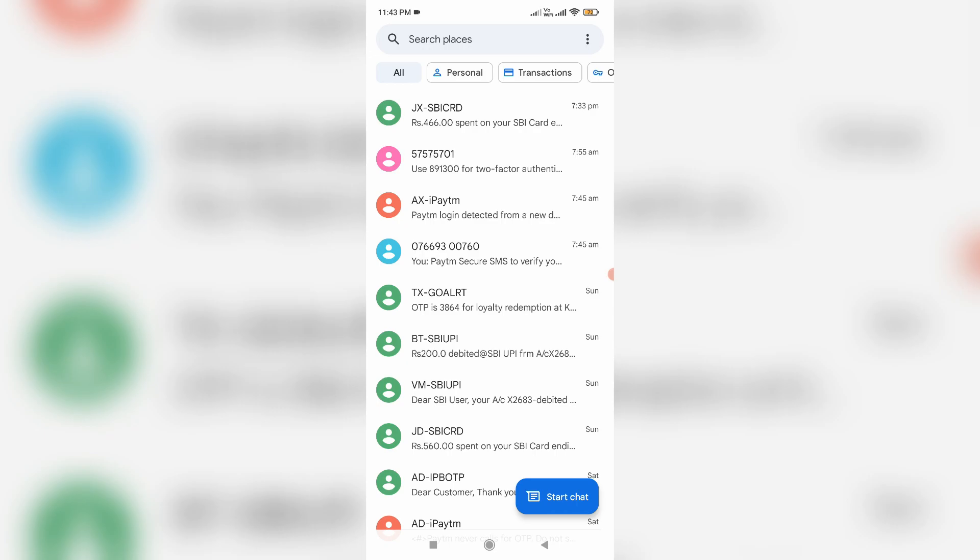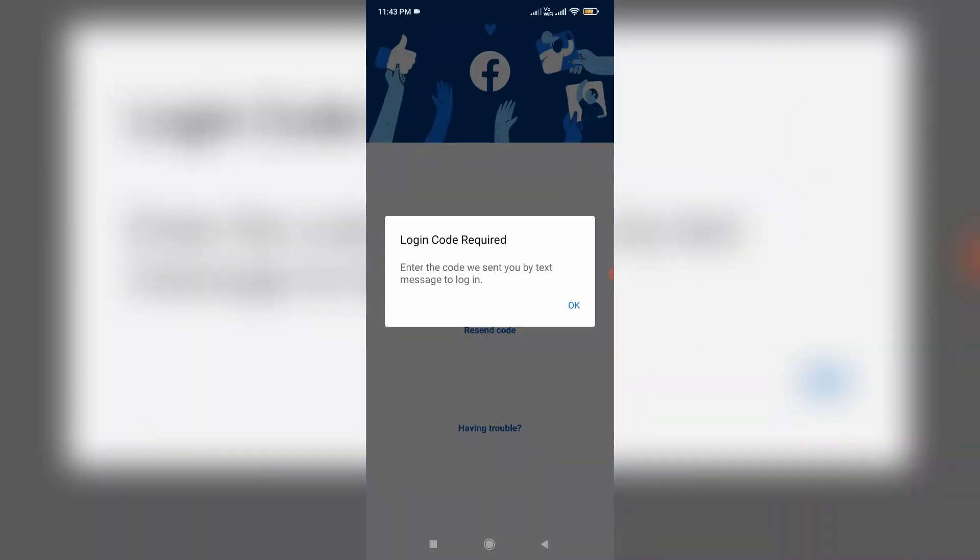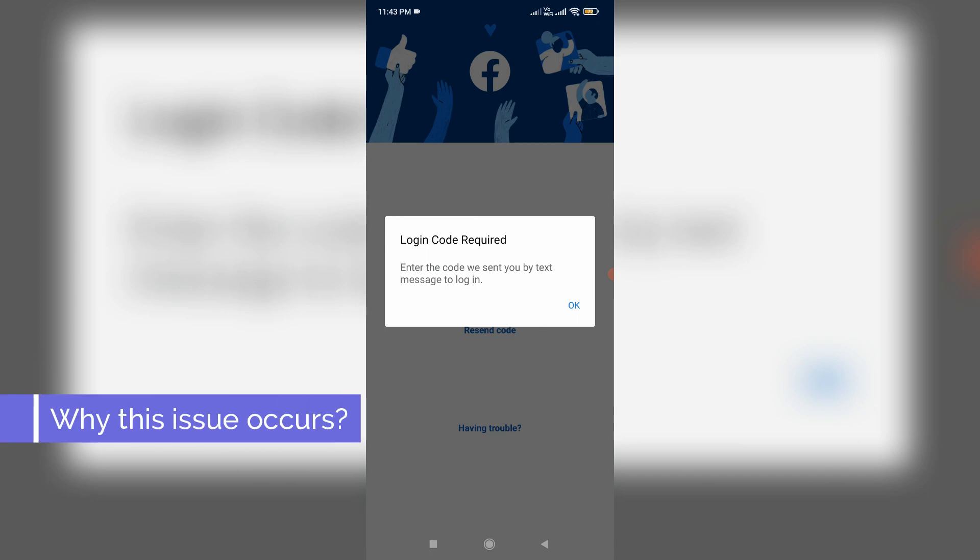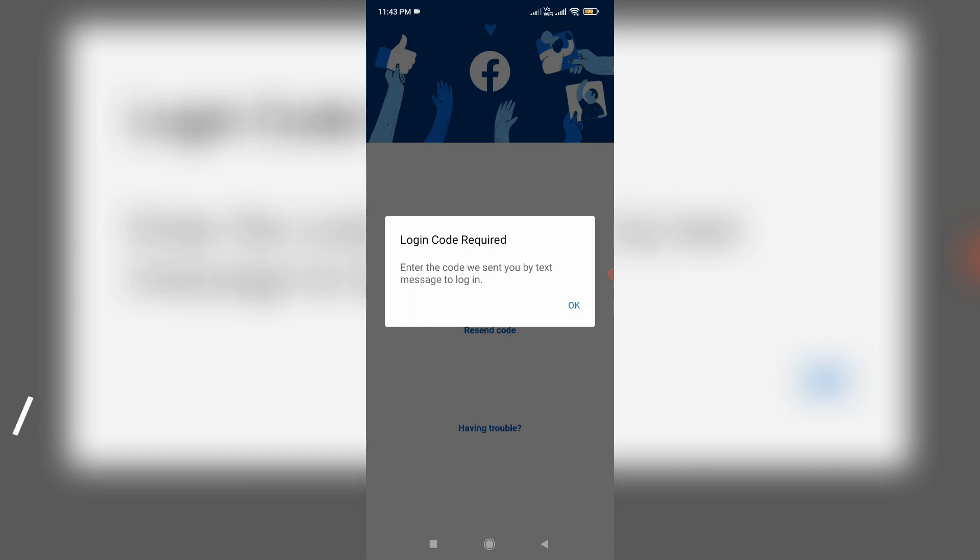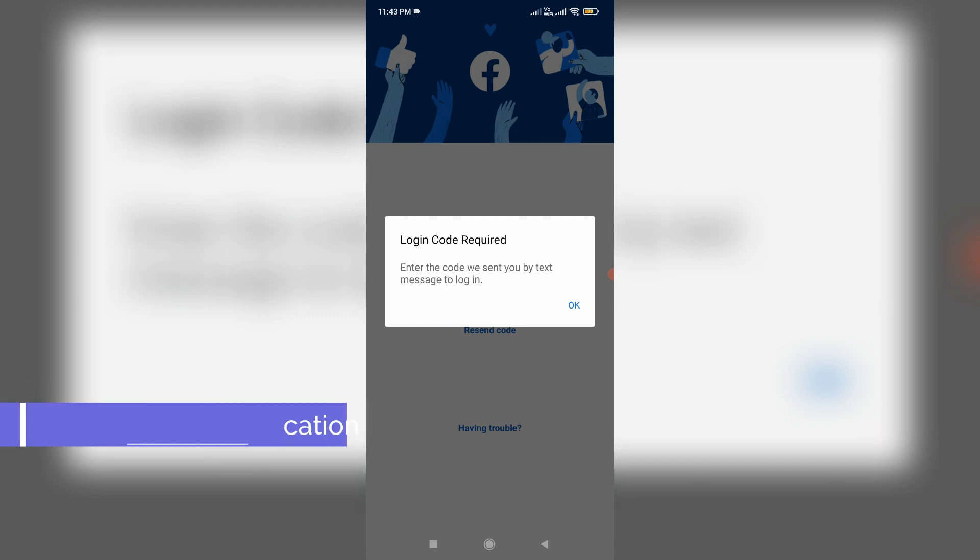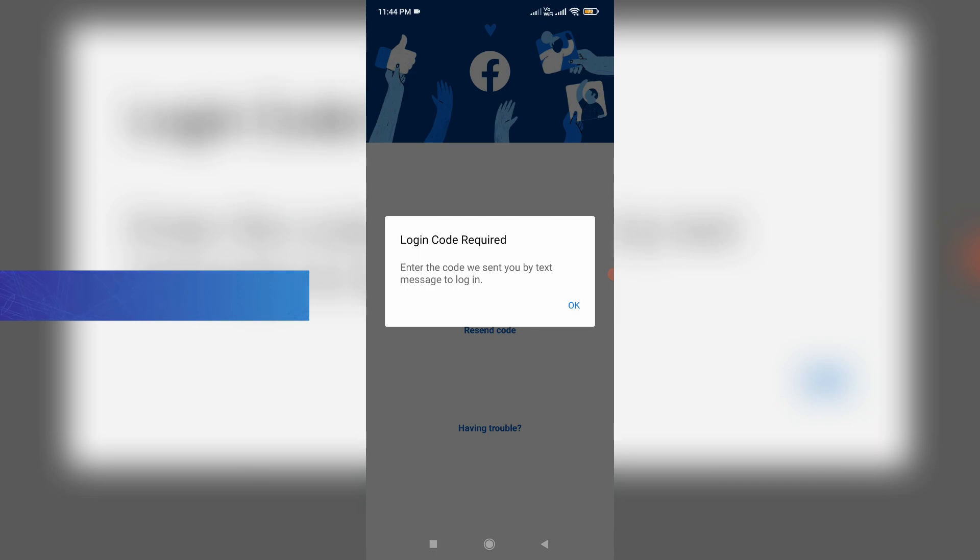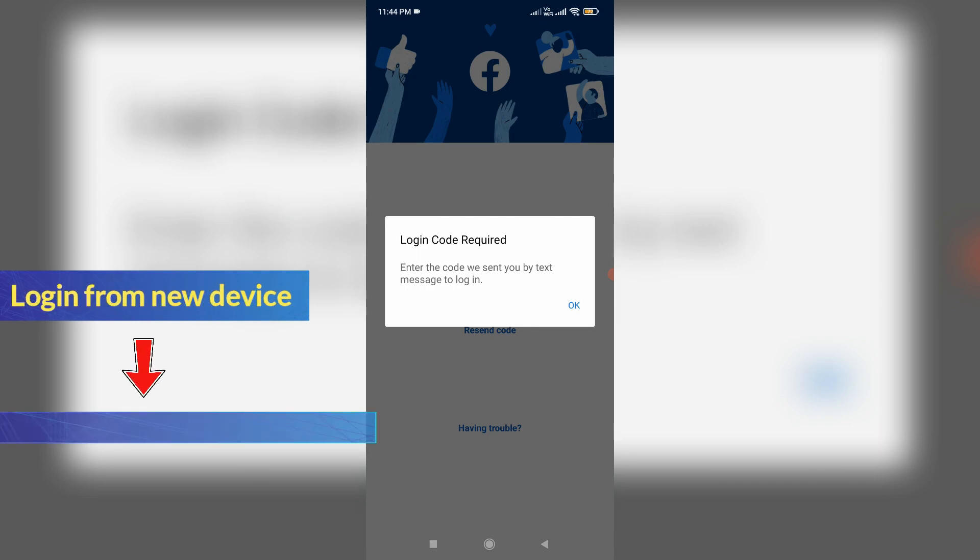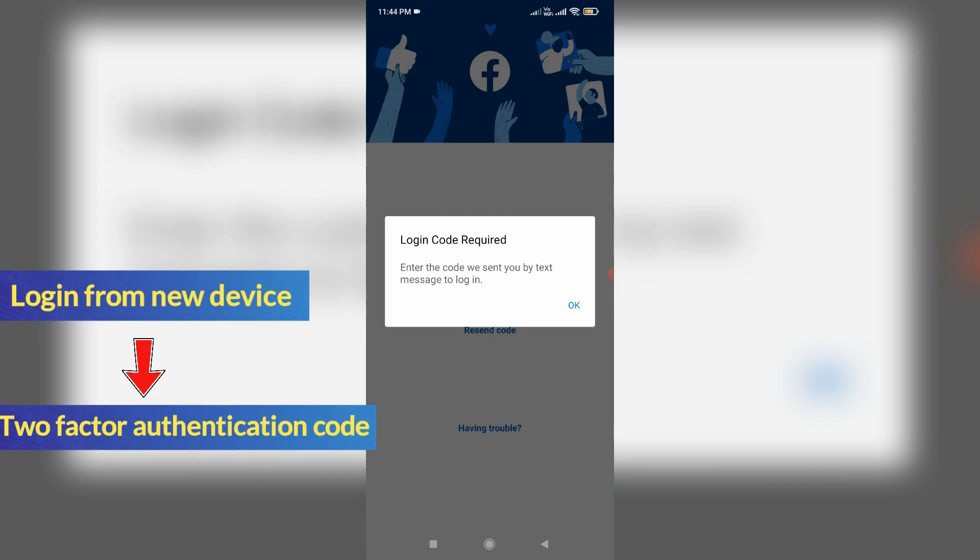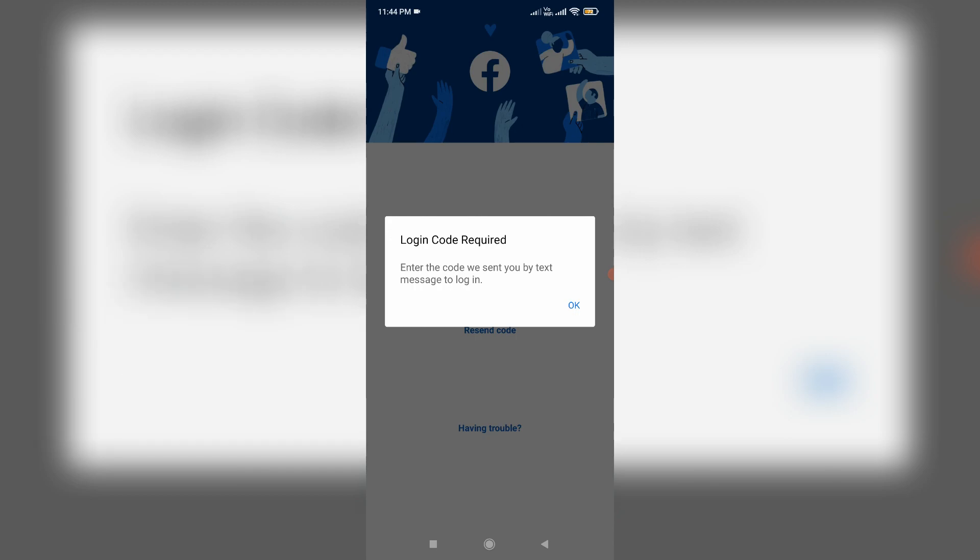Before going to our tutorial, first of all, what is that code and why is it asked for? This feature is called Facebook two-factor authentication. If you try to login to your Facebook account via a new device, they send a verification code to your registered mobile number. Once you enter that code, you will be able to access your Facebook account.